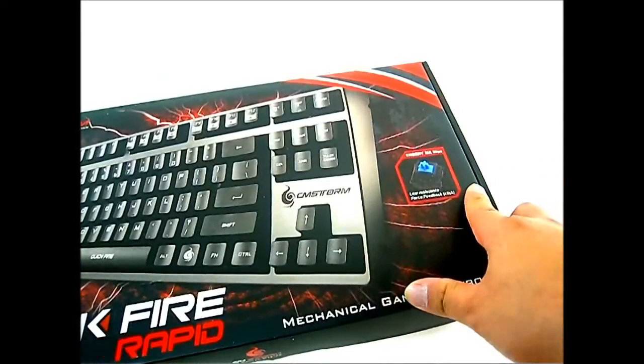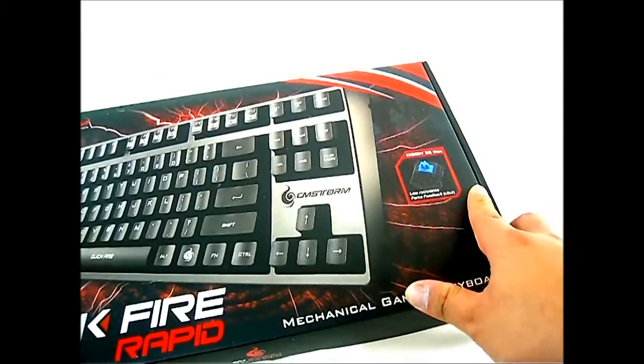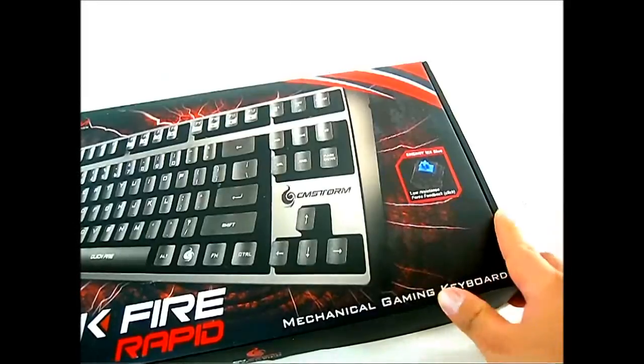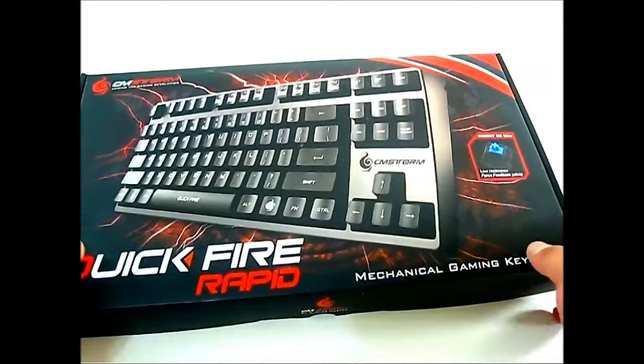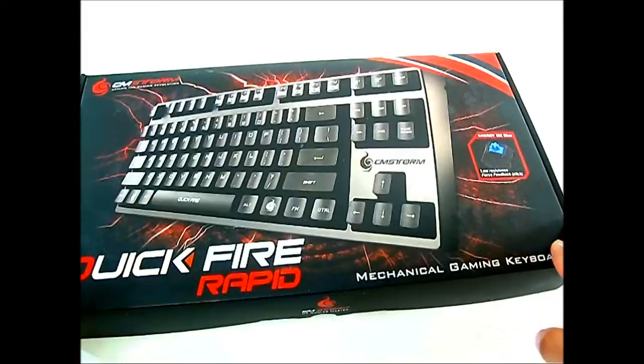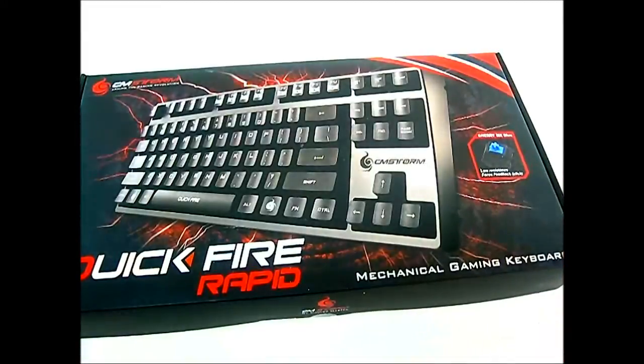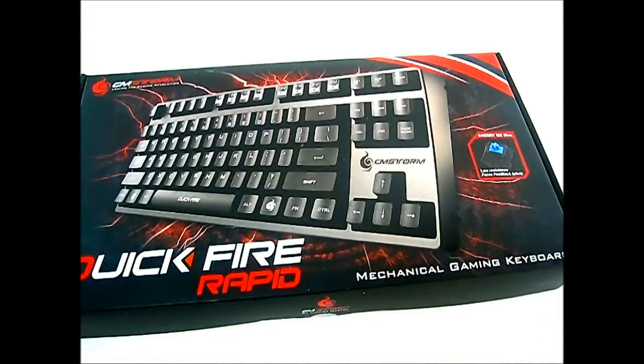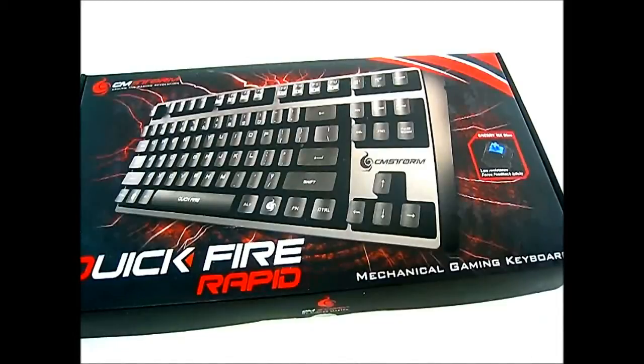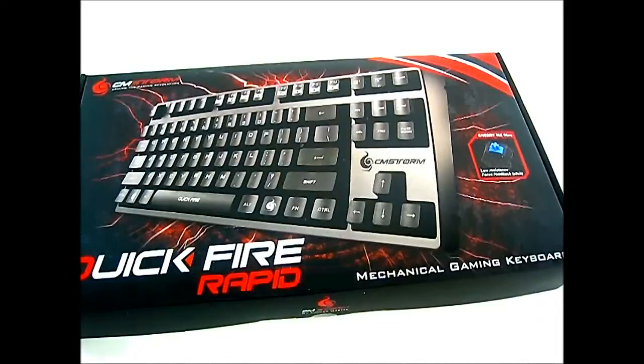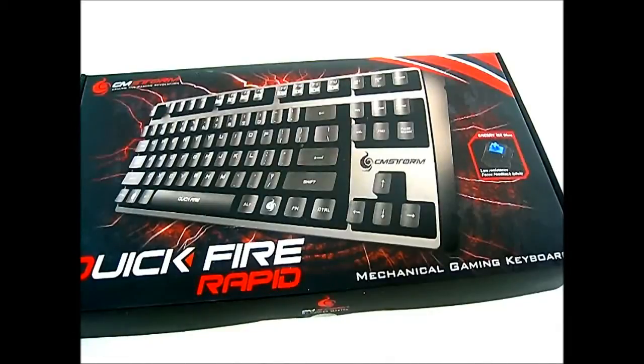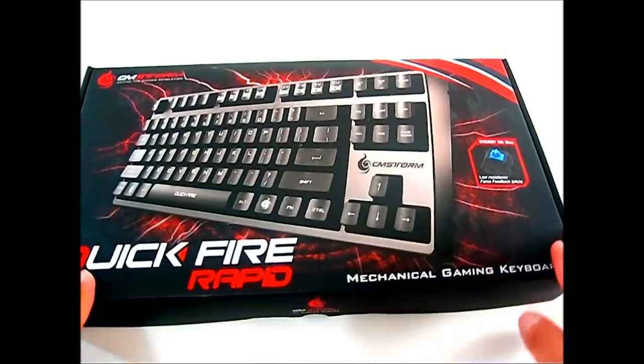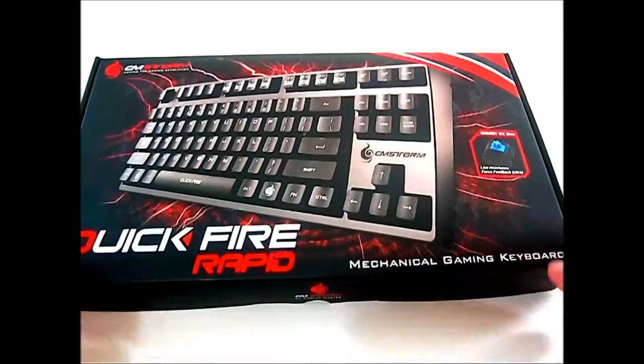The Cherry MX Blue is essentially low resistance, low feedback with a clicky sound. The Quickfire Rapid also comes in a Cherry MX Red version which is only available through the Cooler Master Store page online. If you're in the Asia Pacific region, you can also get the black and brown switch versions.